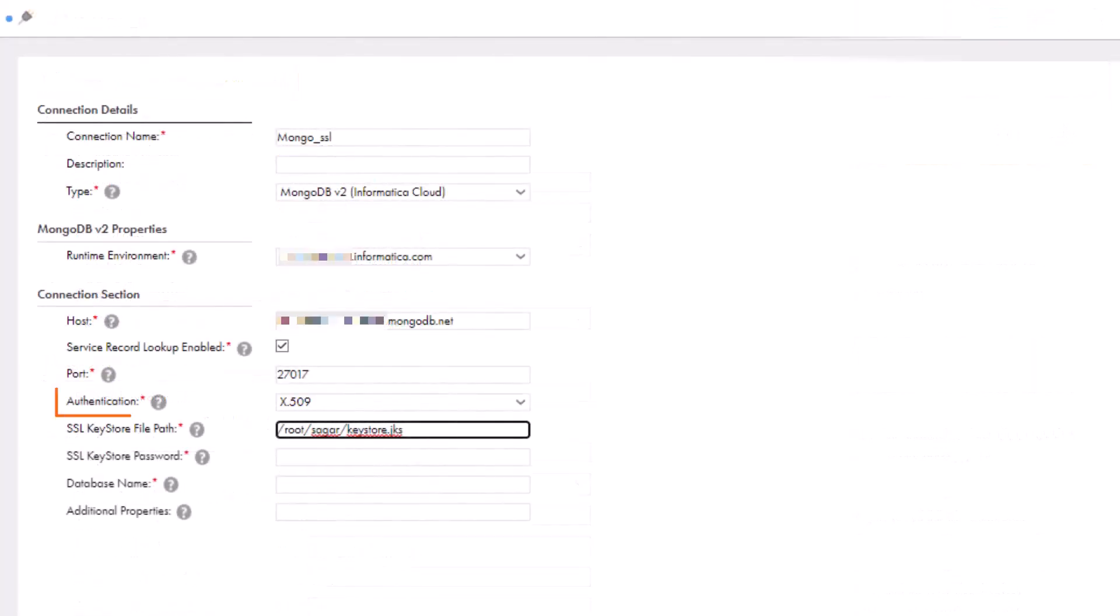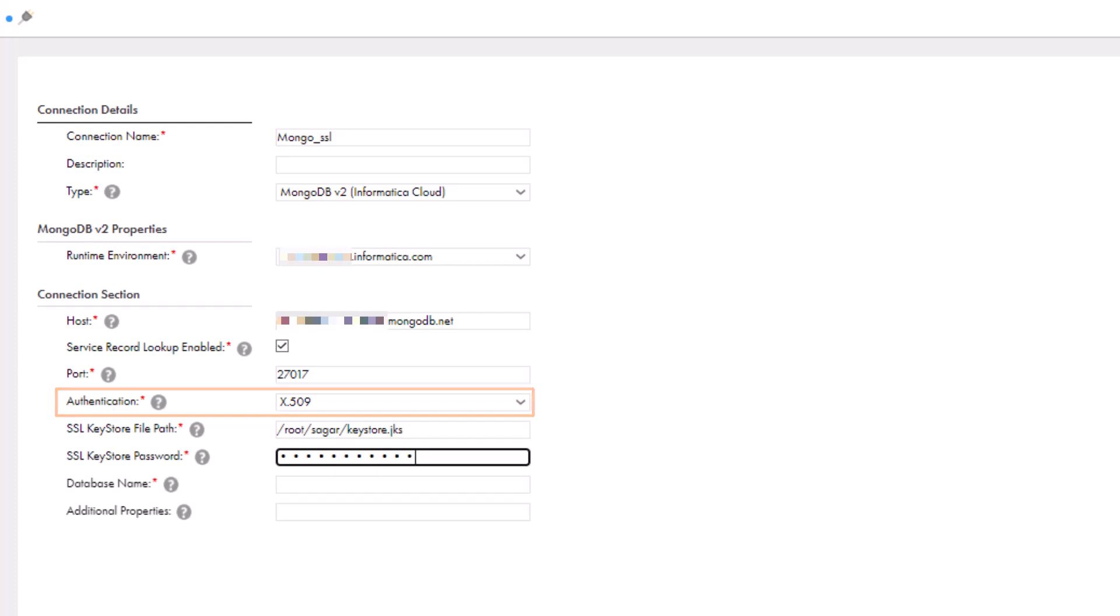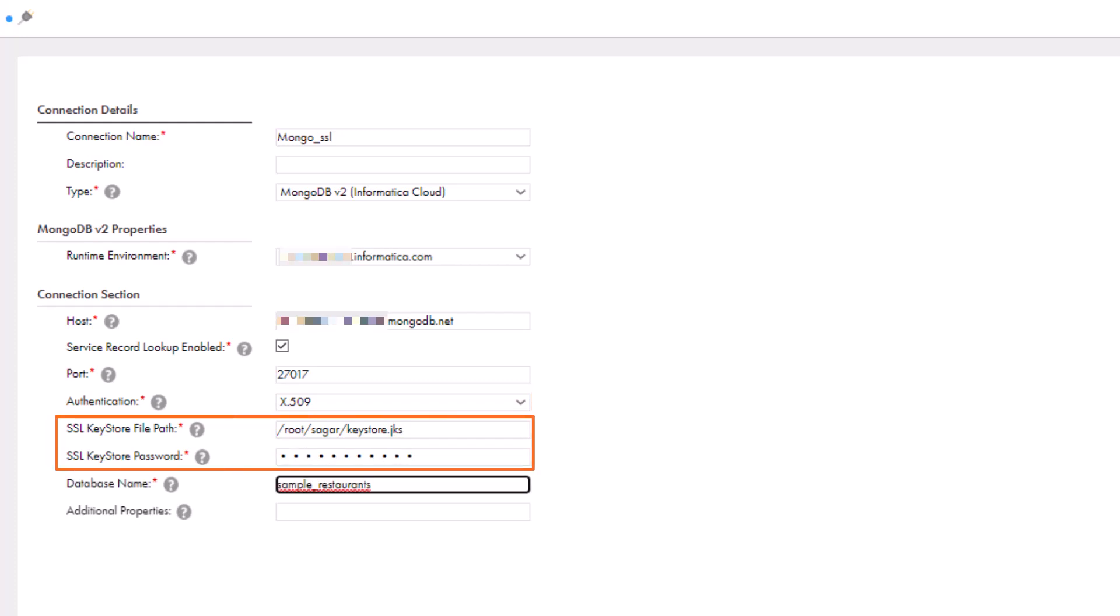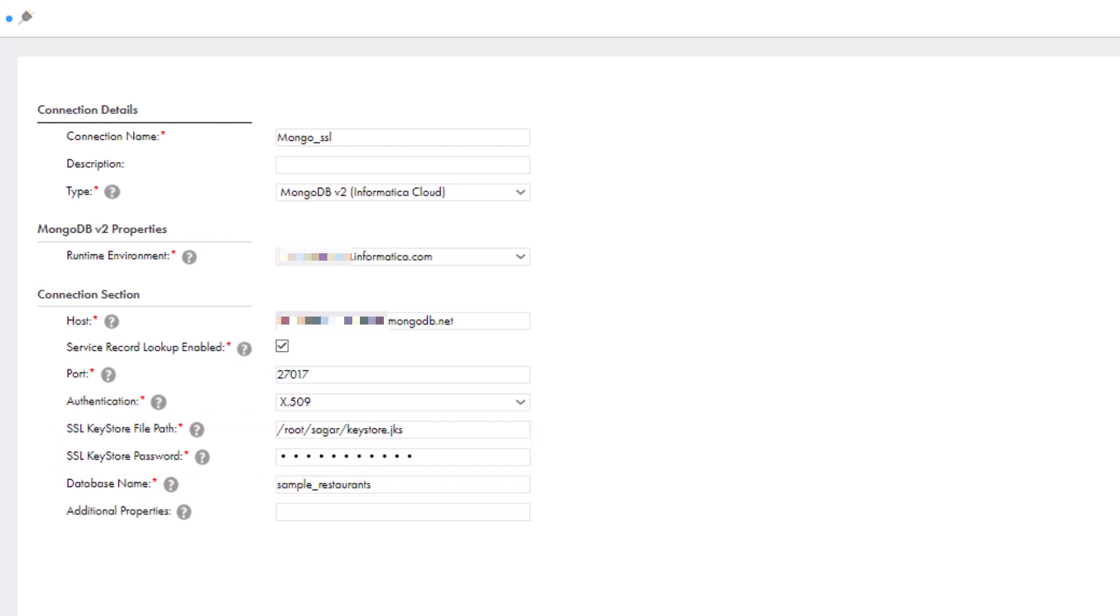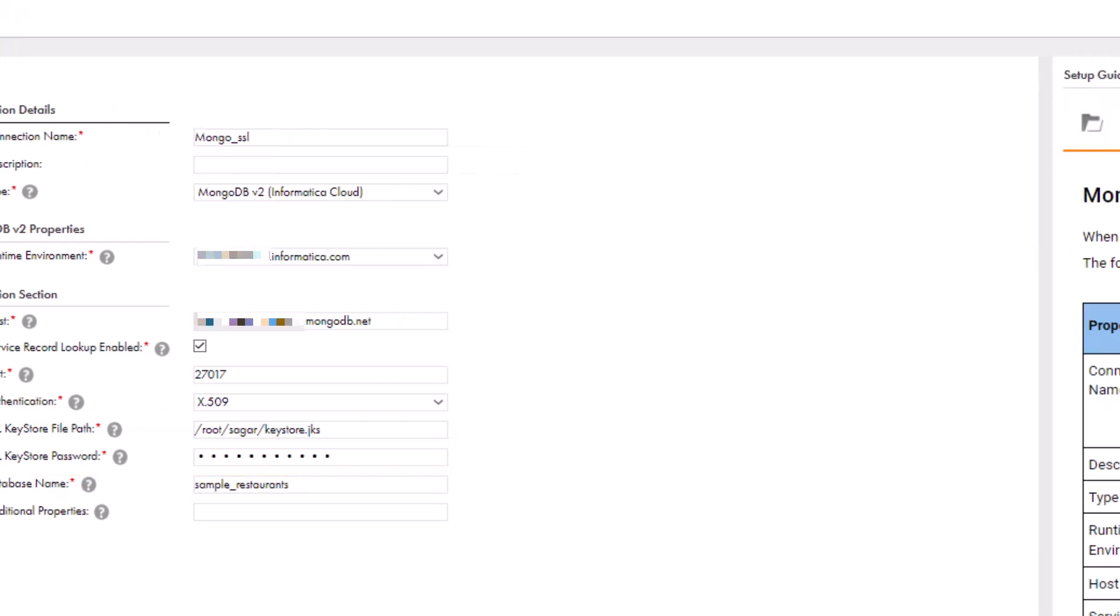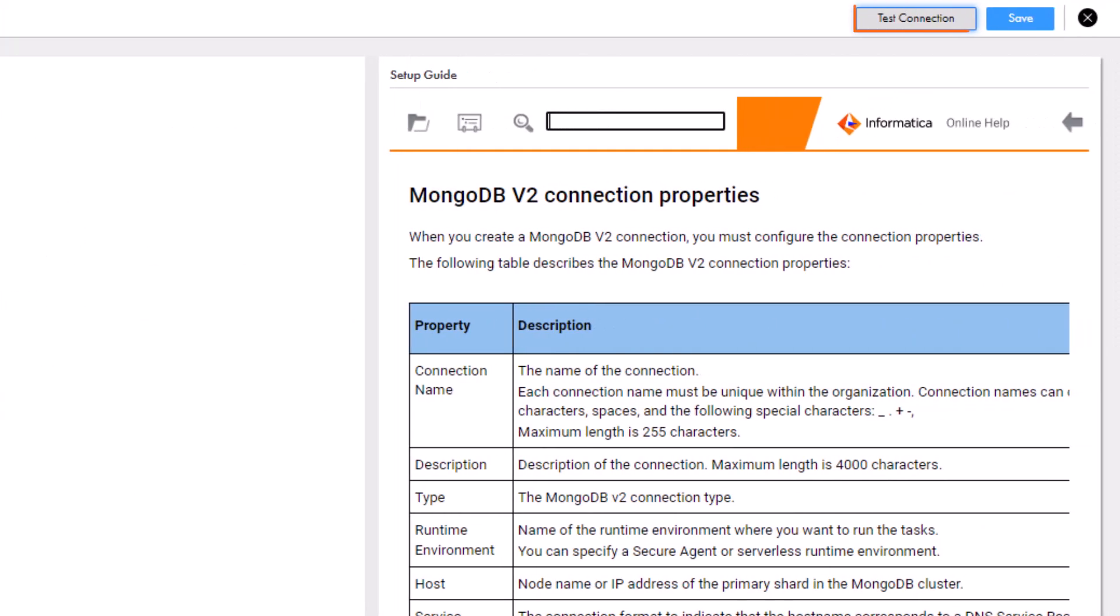Now we'll configure X509 authentication. Enter the path and password to the file that contains the private keys and certificates for the servers stored in the secure agent machine. Let's test the connection and save it.